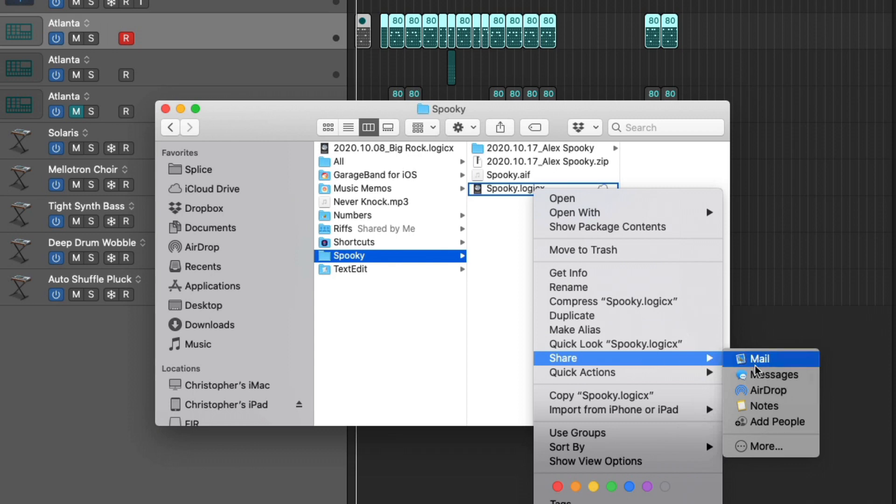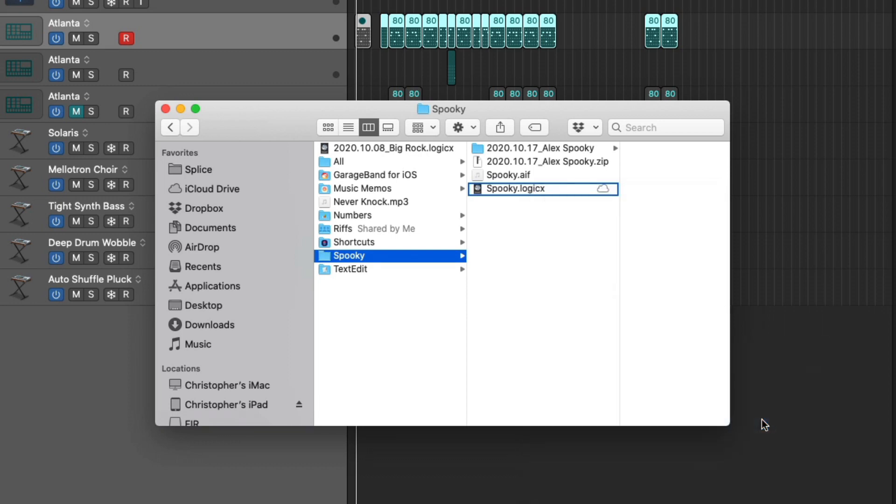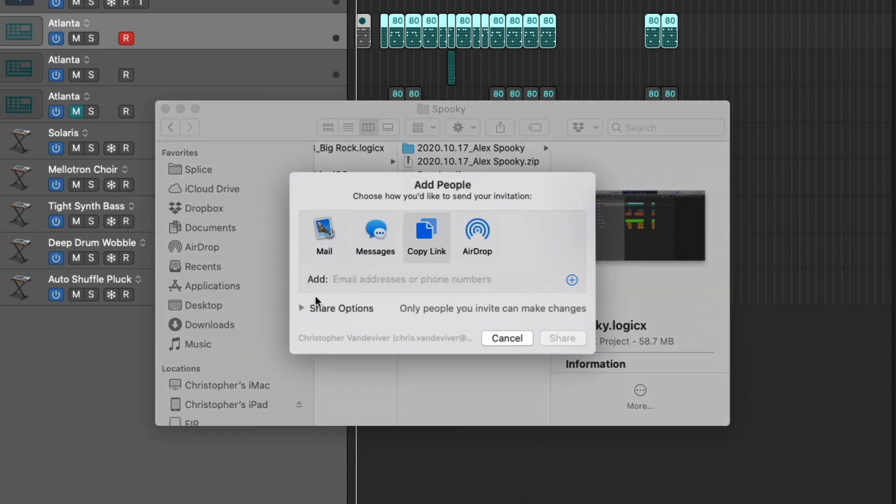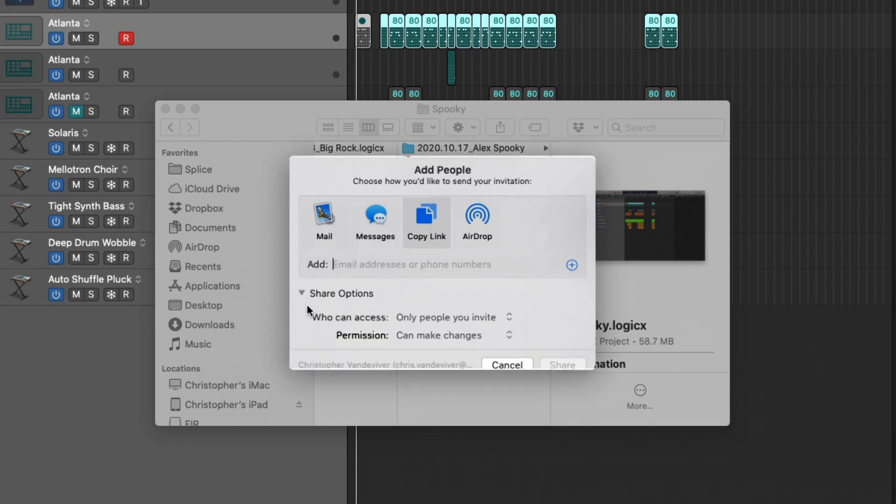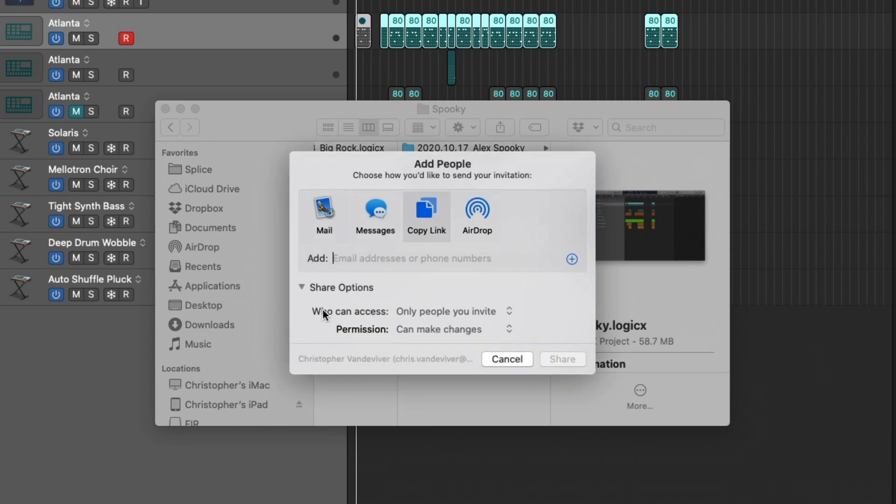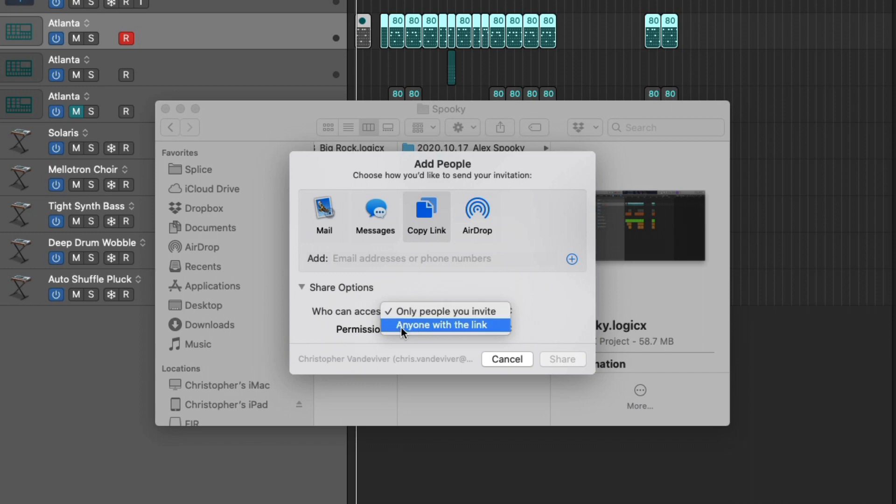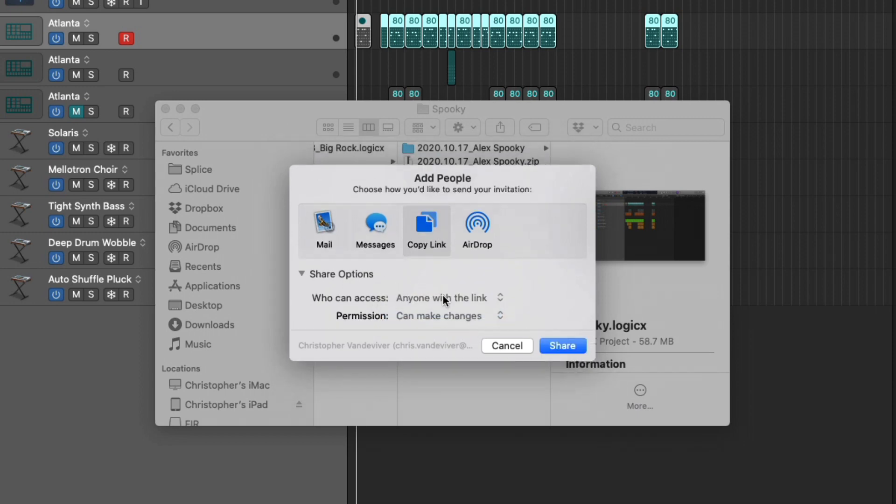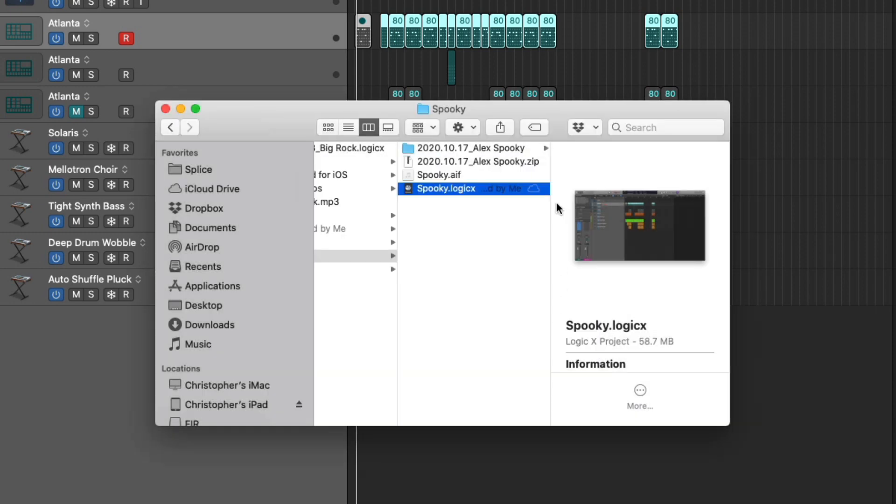And we're going to right-click on the project file and go down to share. And we have a couple different options. We can share via mail or messages or airdrop. I'm just going to add people. And from here, I'm going to click on copy link. And you have a couple different options for sharing. Who can access, permissions. You can either only people you invite or anyone with a link. And then set the permission to either can make changes or view only. And once you have this all set up, I wouldn't actually add anybody quite yet.